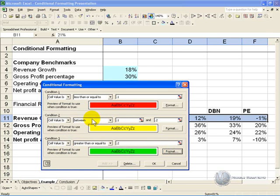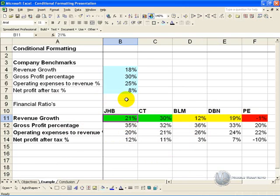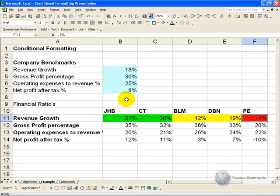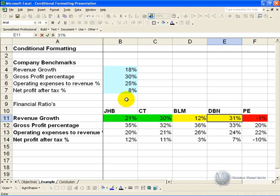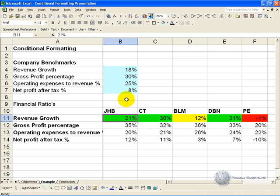Now you have set up all your conditions. As long as you have highlighted the cells that are looking at, push OK, and you will see that automatically the cells have changed the color. So you can quickly look and see that JHB and CT did well, BLM and DBN are so-so, and PE is bad. If it turns out that DBN actually had a percentage of 31, when you input the number, you see it automatically changes to adapt for the new input.